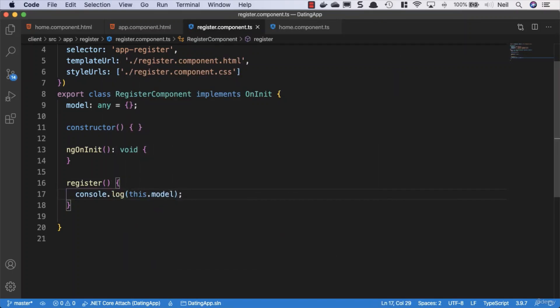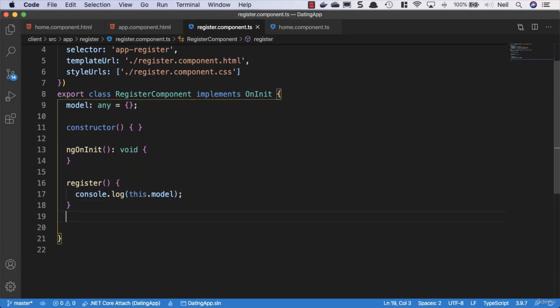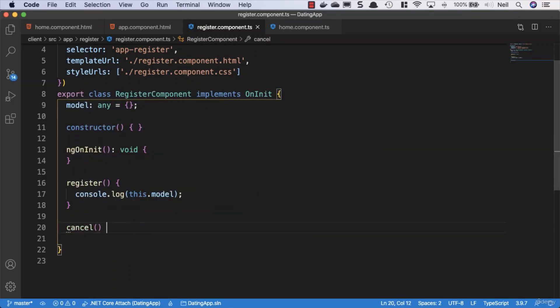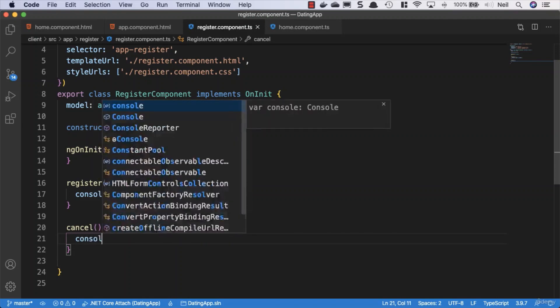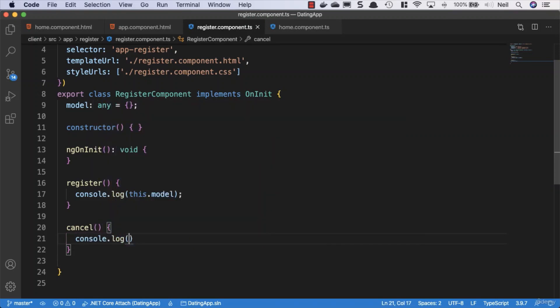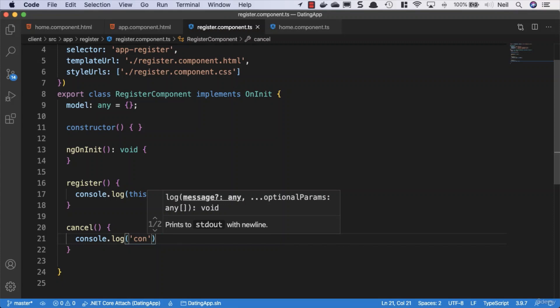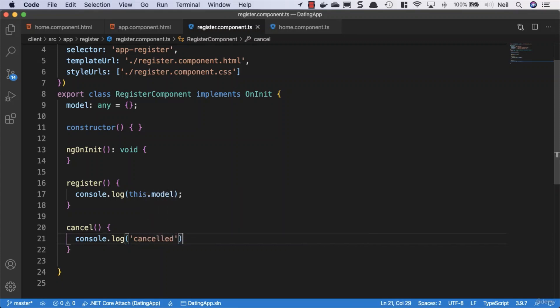What we'll also do is we'll just add a cancel method inside here. For the time being, because I'll use this to demonstrate a different concept shortly, we'll just add a console.log and say cancelled inside there.